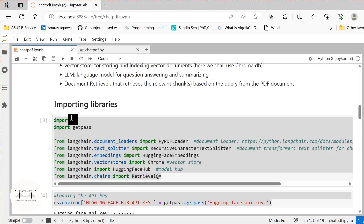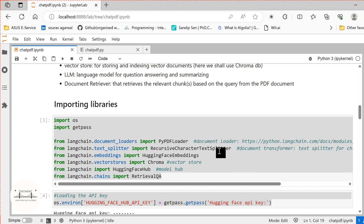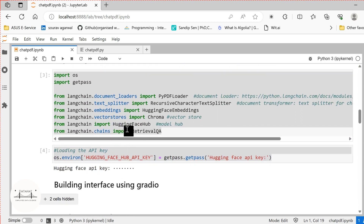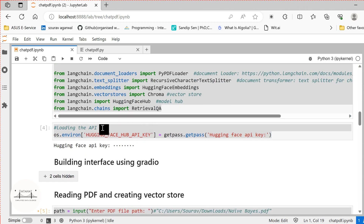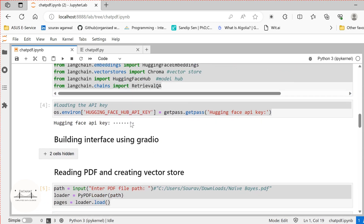So we will now import the necessary libraries. We will import OS and GetPass. From LangChain, we shall import the document loaders — currently loading the PyPDF loader, though there are other loaders such as CSV loader and text loader depending on your document type. We will import the recursive character text splitter for chunking, HuggingFace embeddings to create embeddings for our text, the Chroma vector store, HuggingFaceHub for our LLM model, and RetrievalQA for chaining. We have also set our HuggingFace API key.